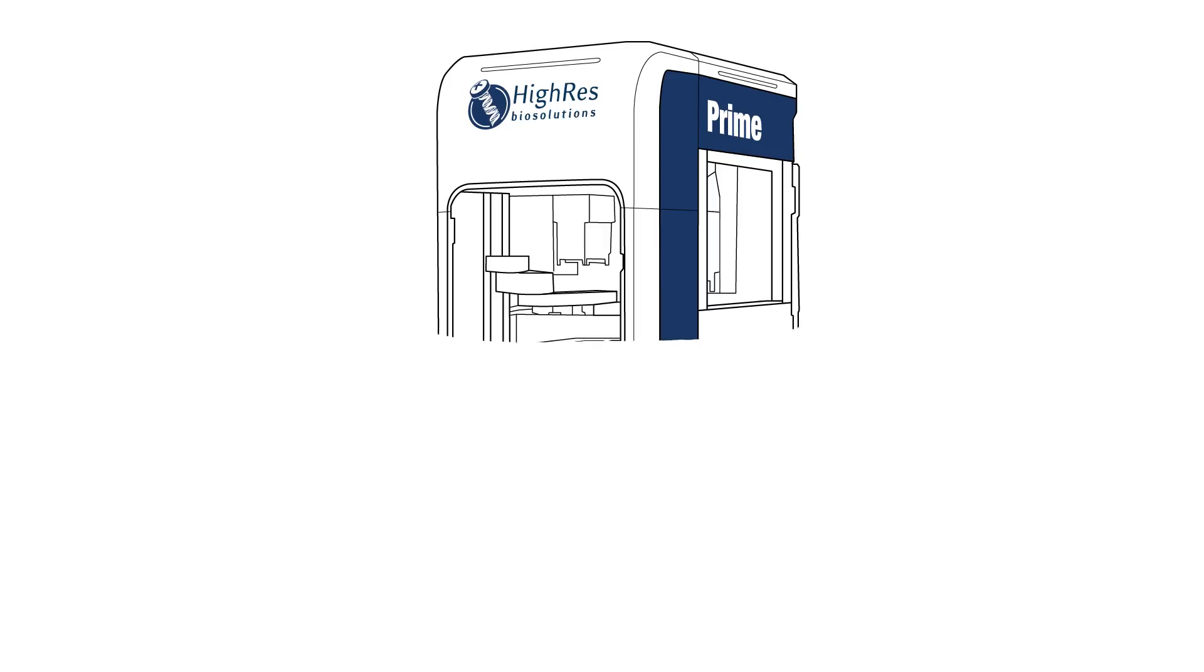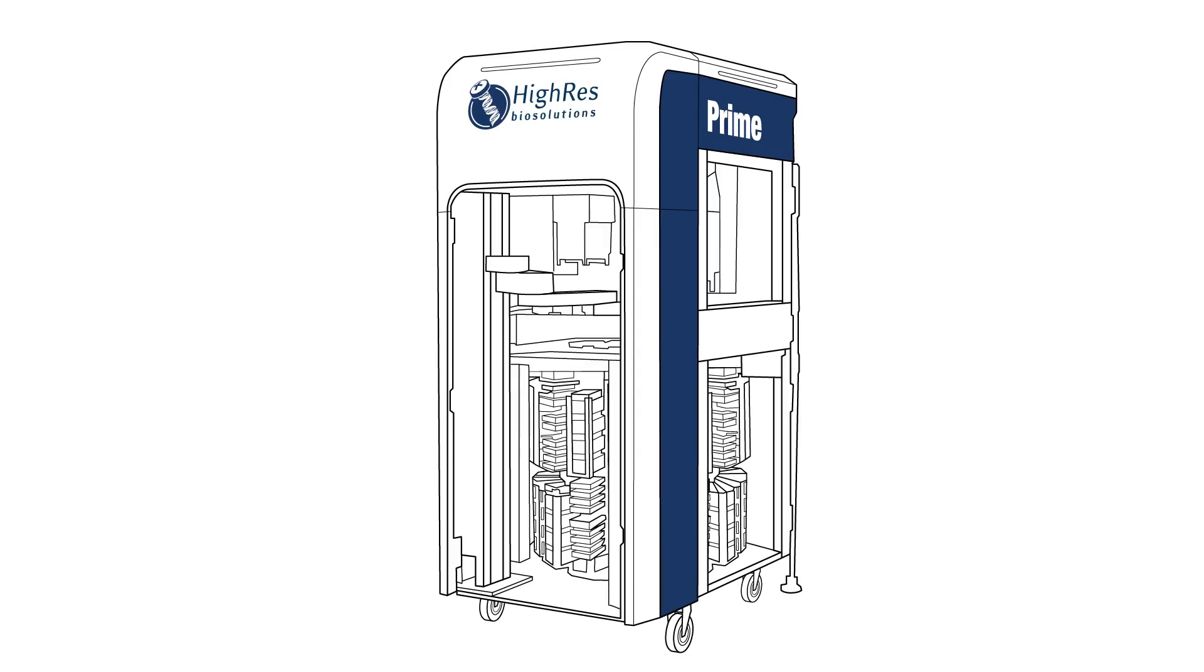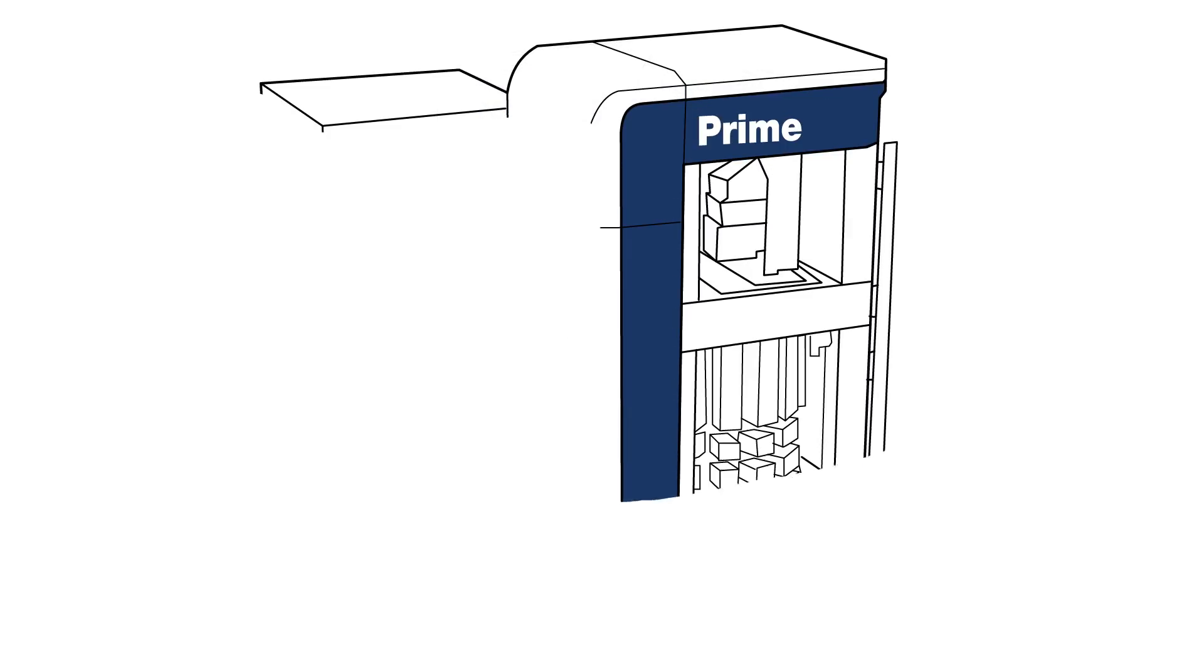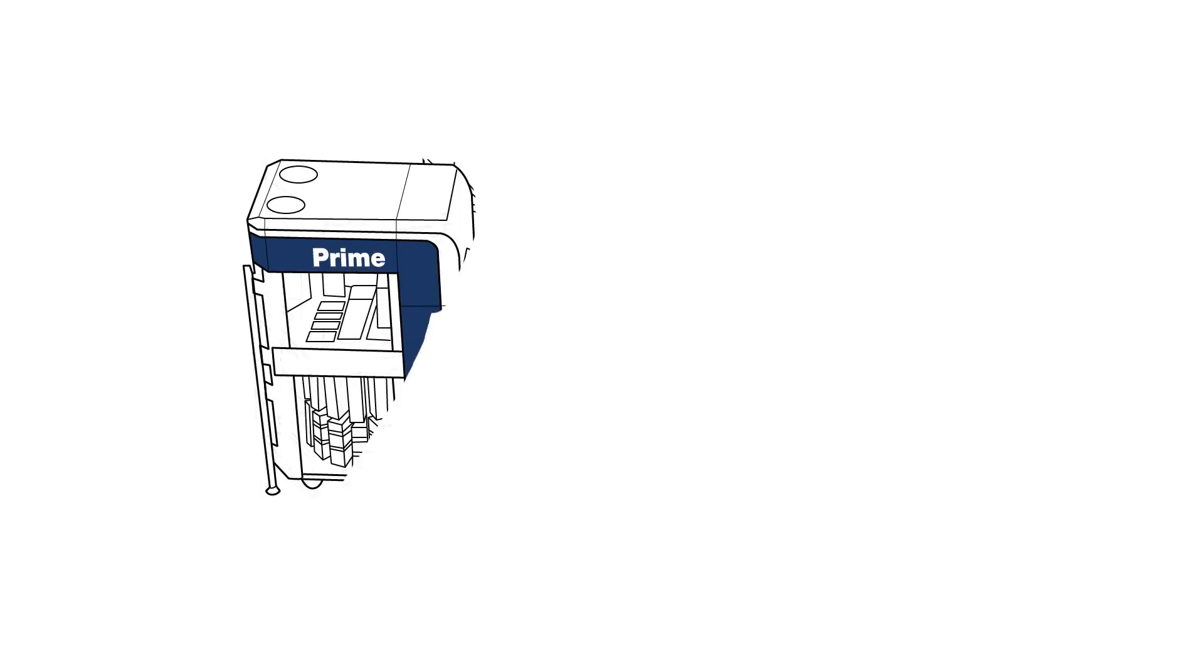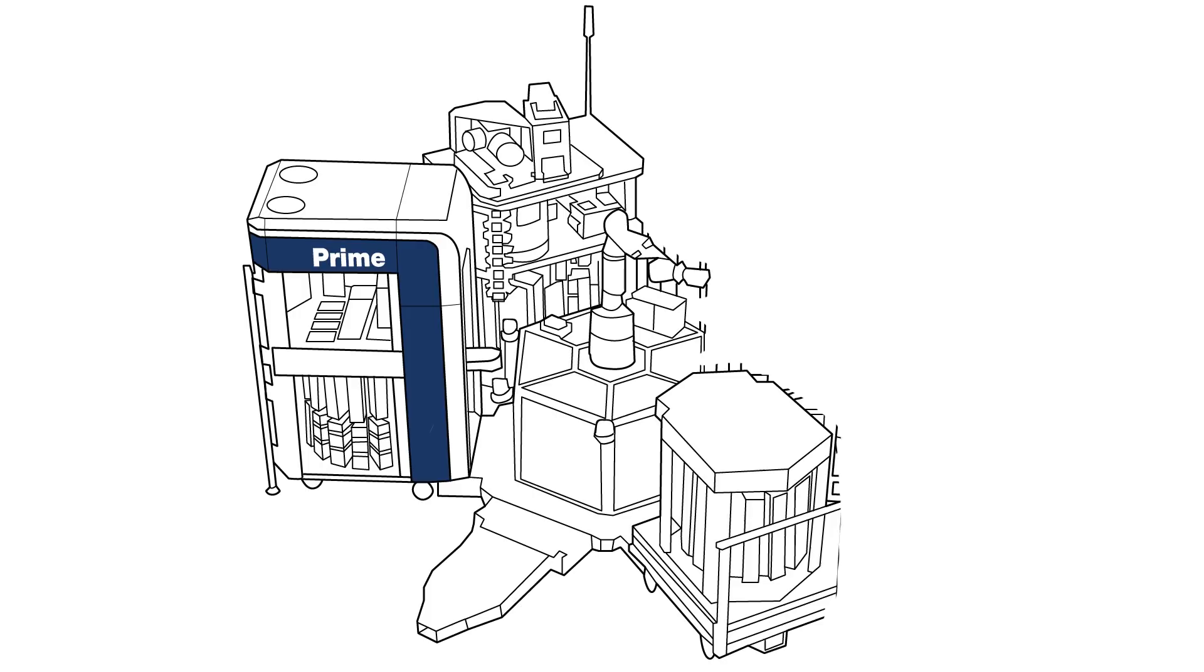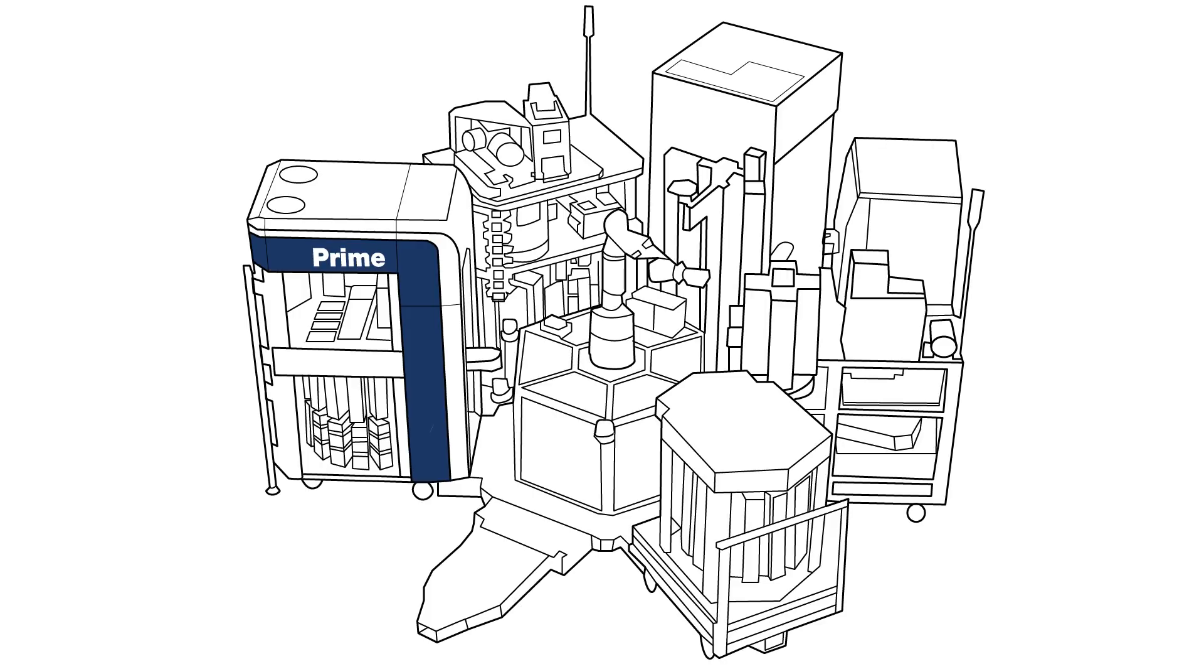We can not only use Prime as a standalone device but also as a Prime-controlled system. This ensures our expandability in the future.